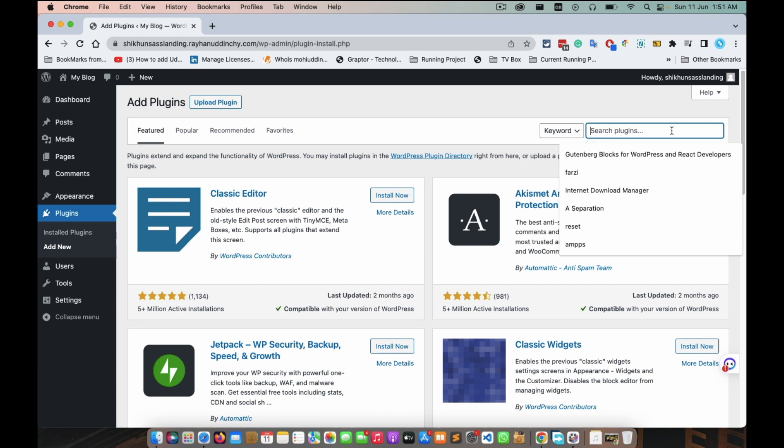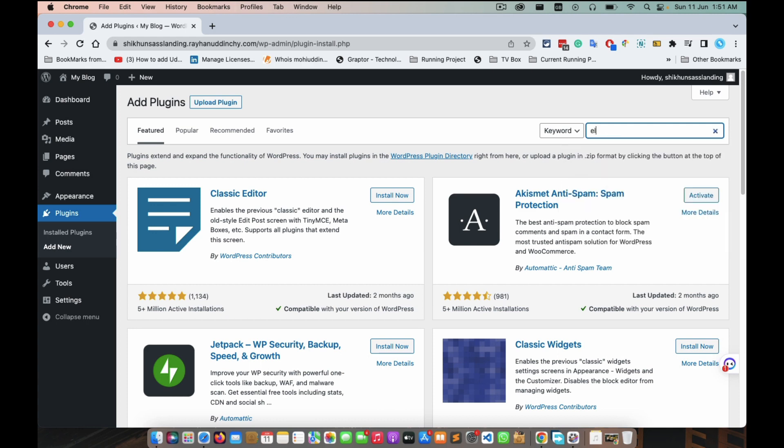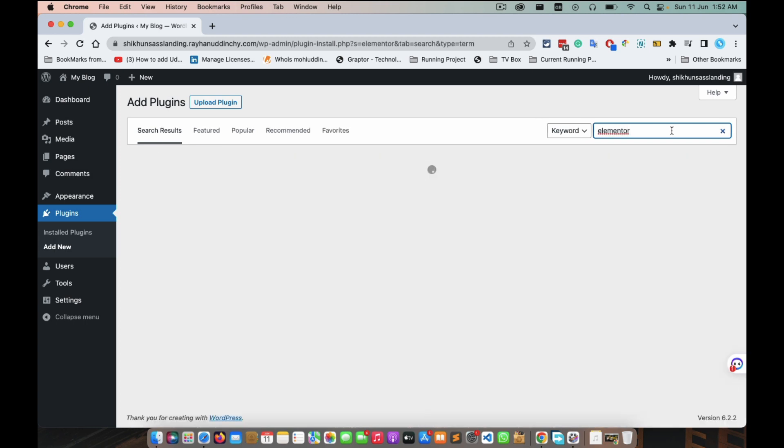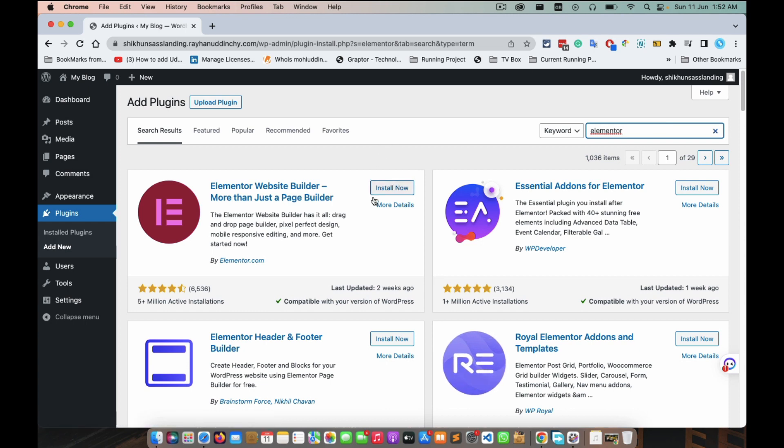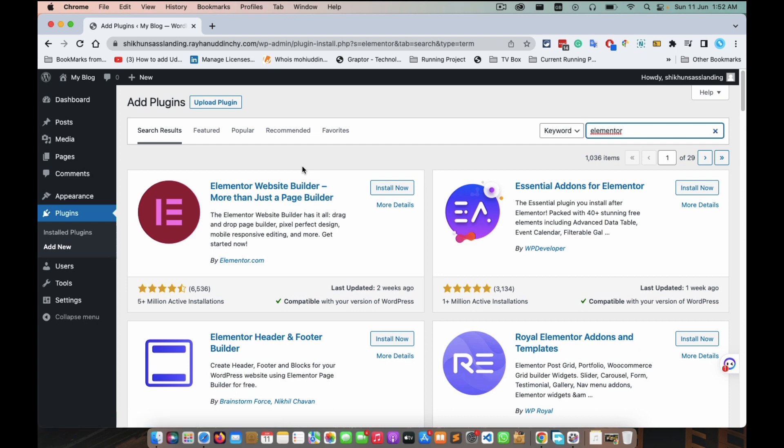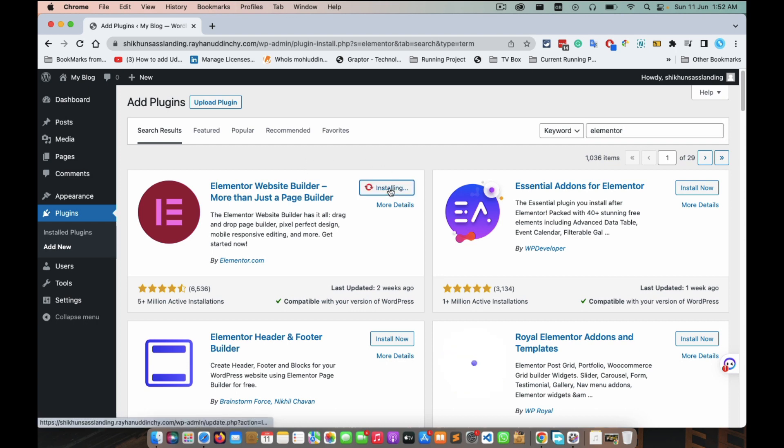Input box, you need to write Elementor and enter. You don't need to enter, it will automatically search for you. And see, this is our Elementor which one we are expected to install. Click on it.